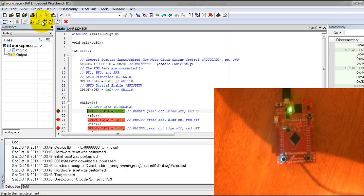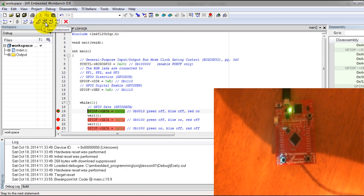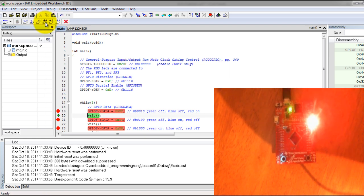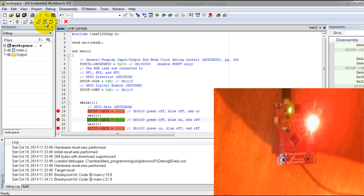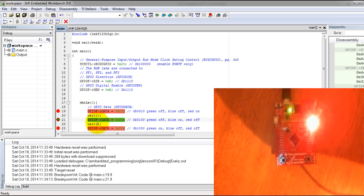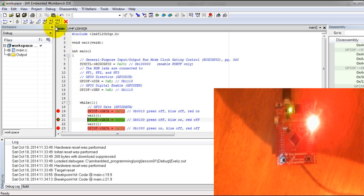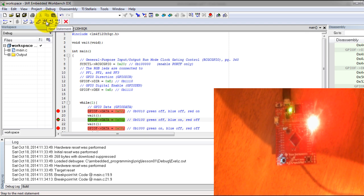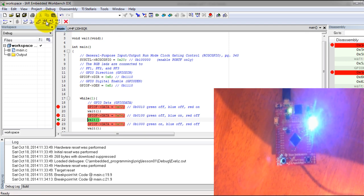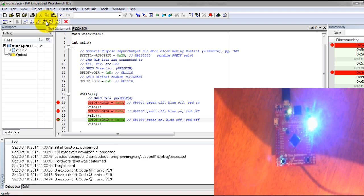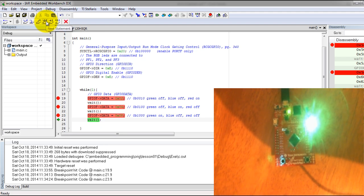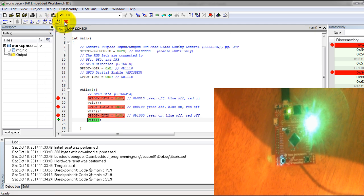Go ahead and press Next Statement, so my red LED is on. Press Next Statement again - now we are at the blue on statement. Press Next again, that's my blue LED. Continue pressing Next, that's my green LED.